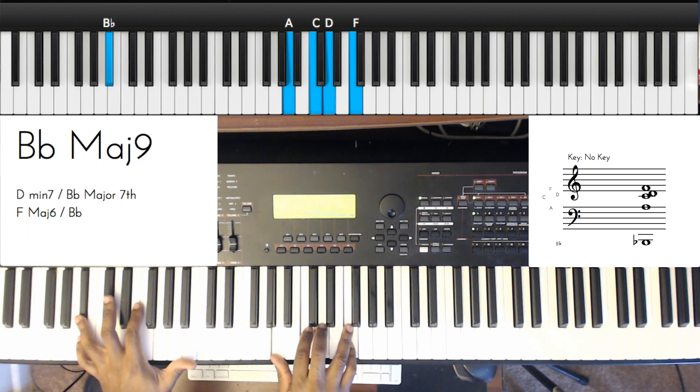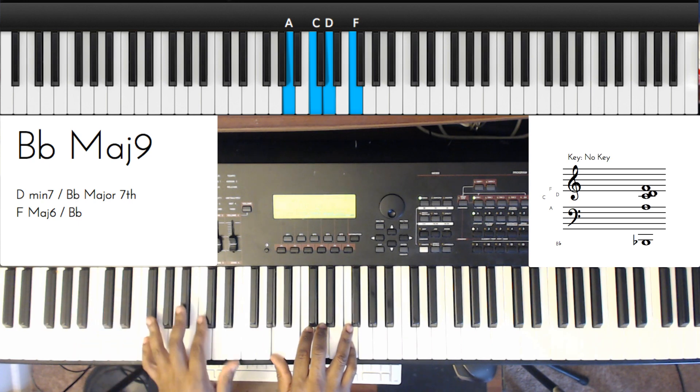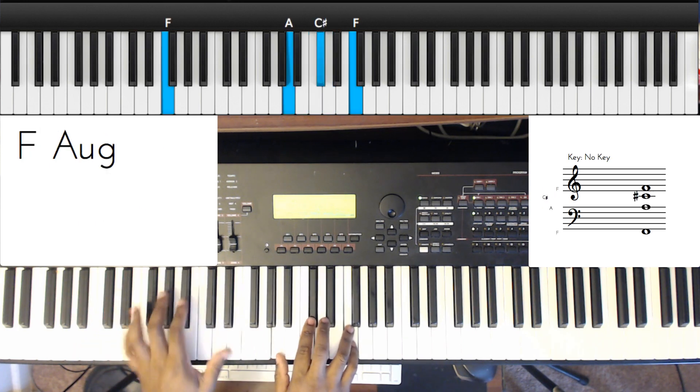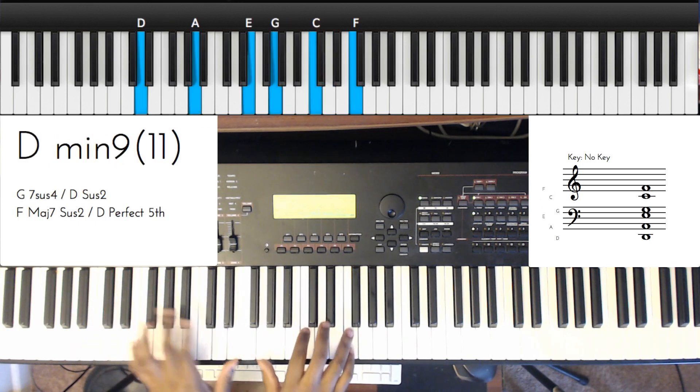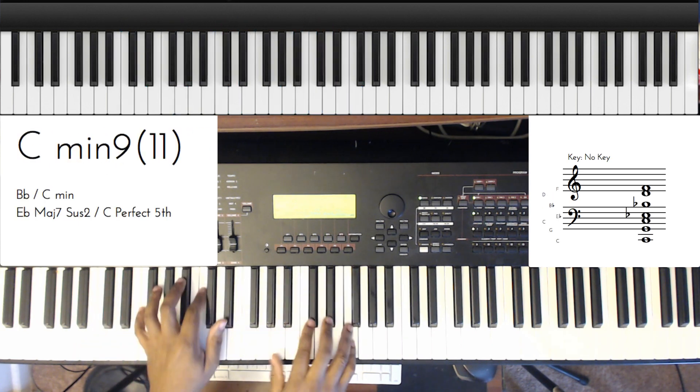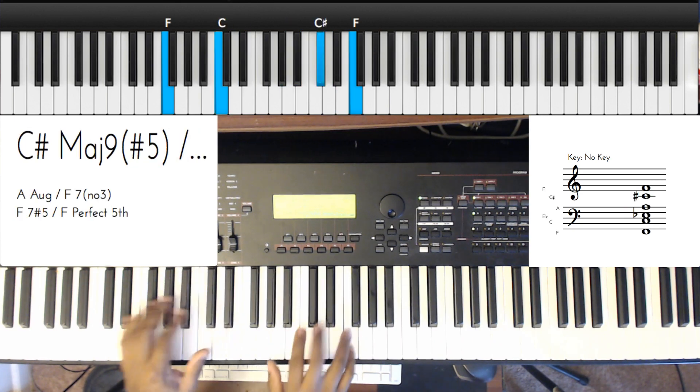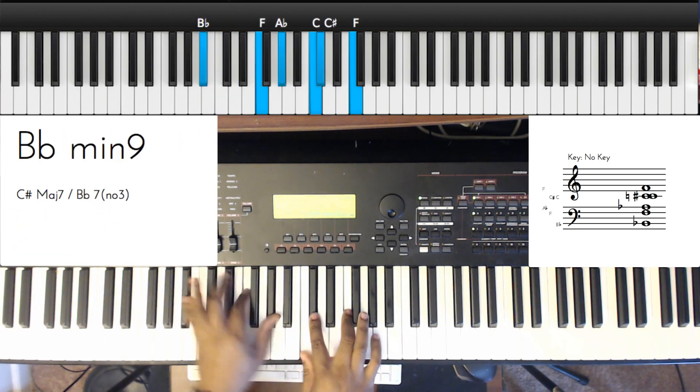B flat major sounds kind of loungy, so let's go to, let's go to C minor, and then to [plays].